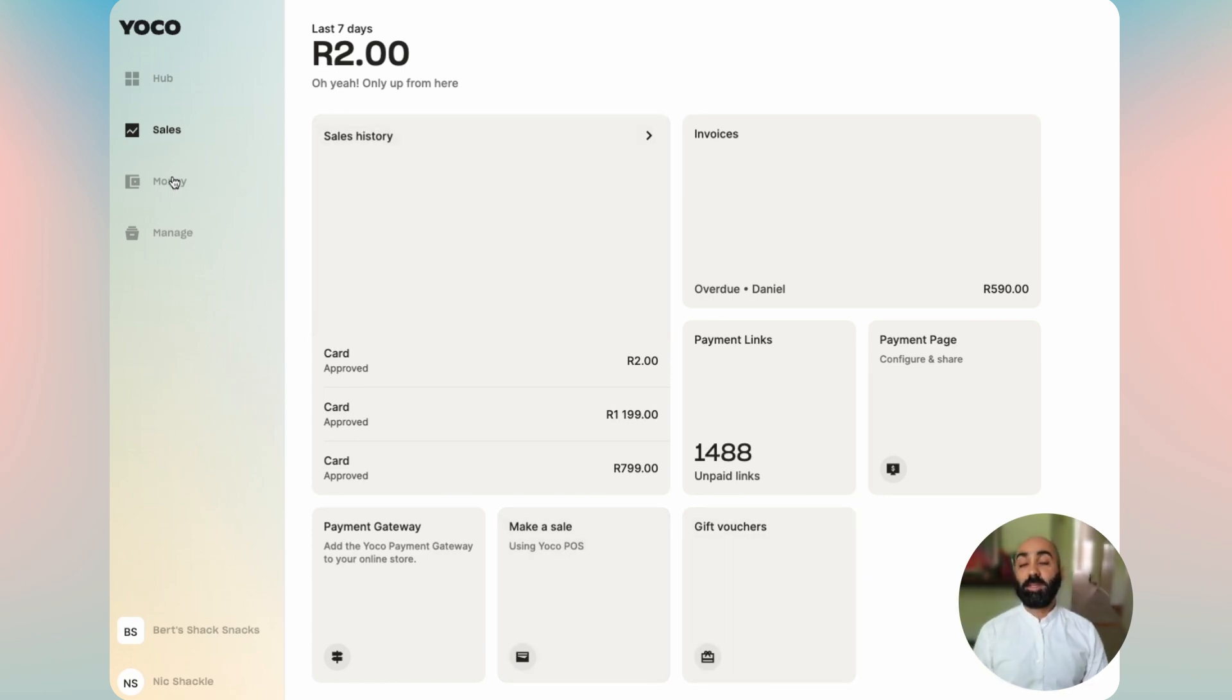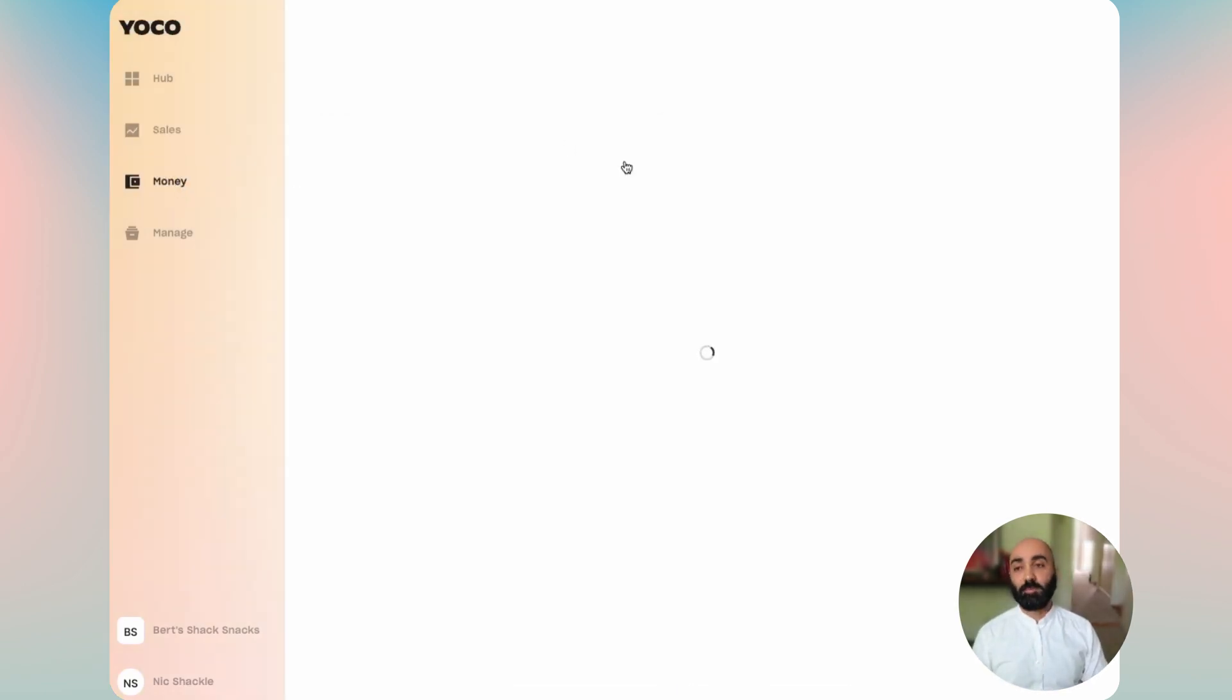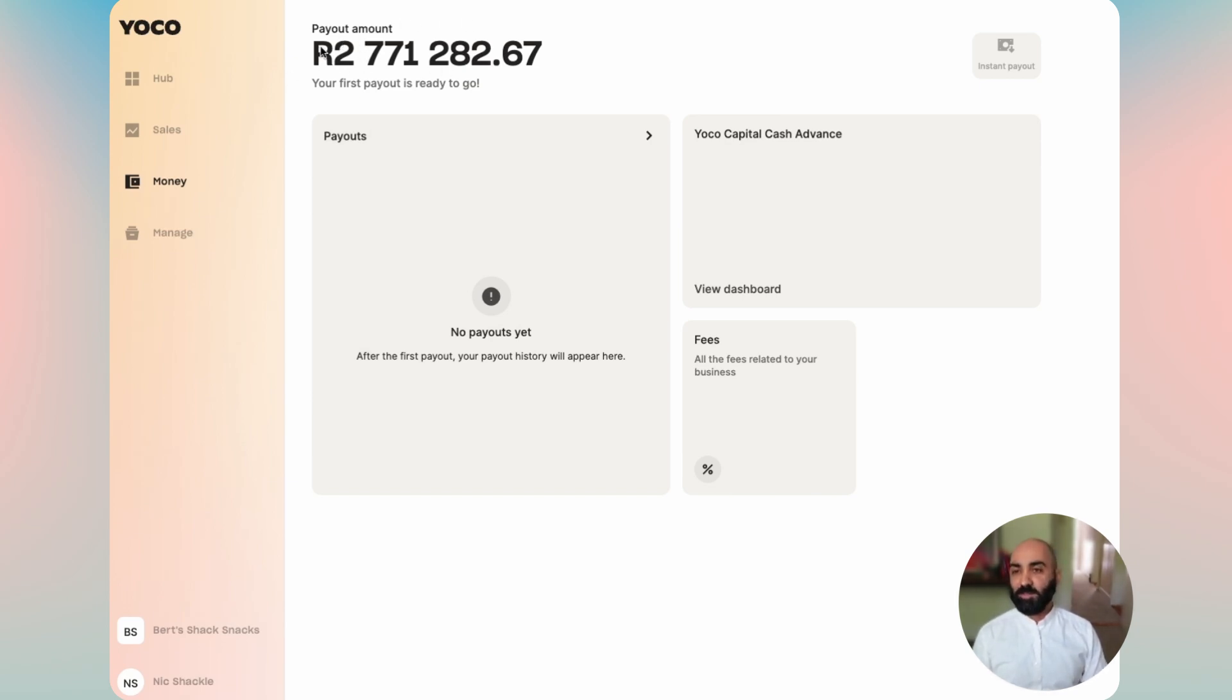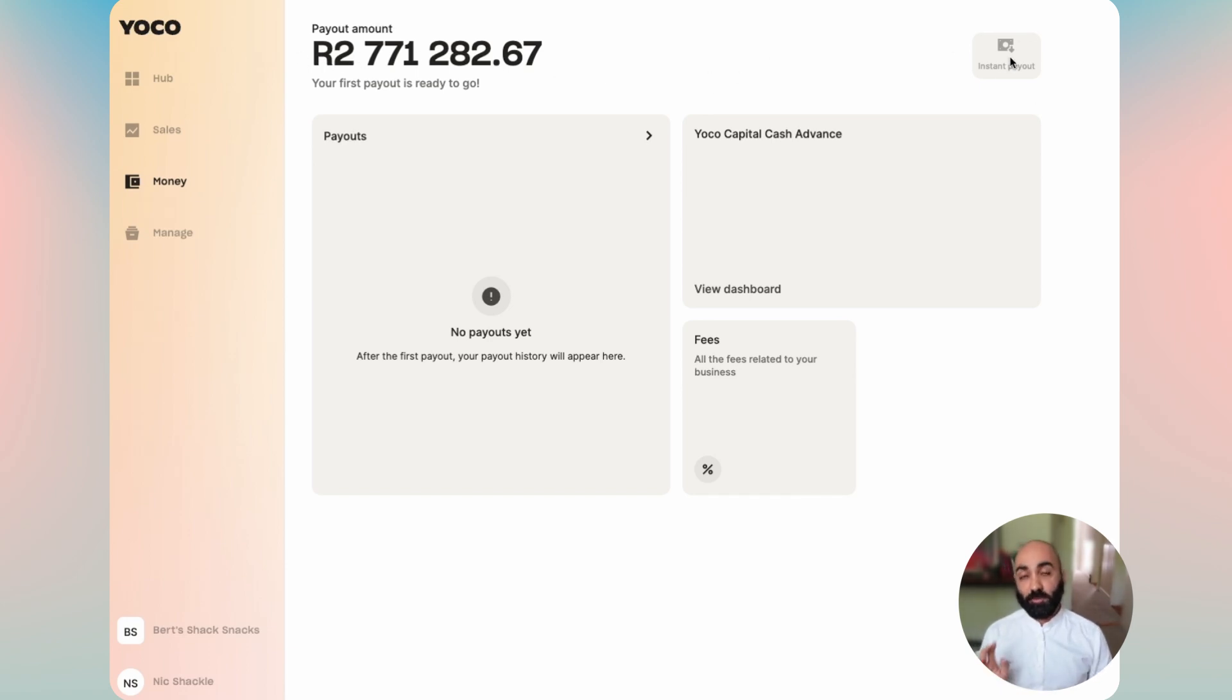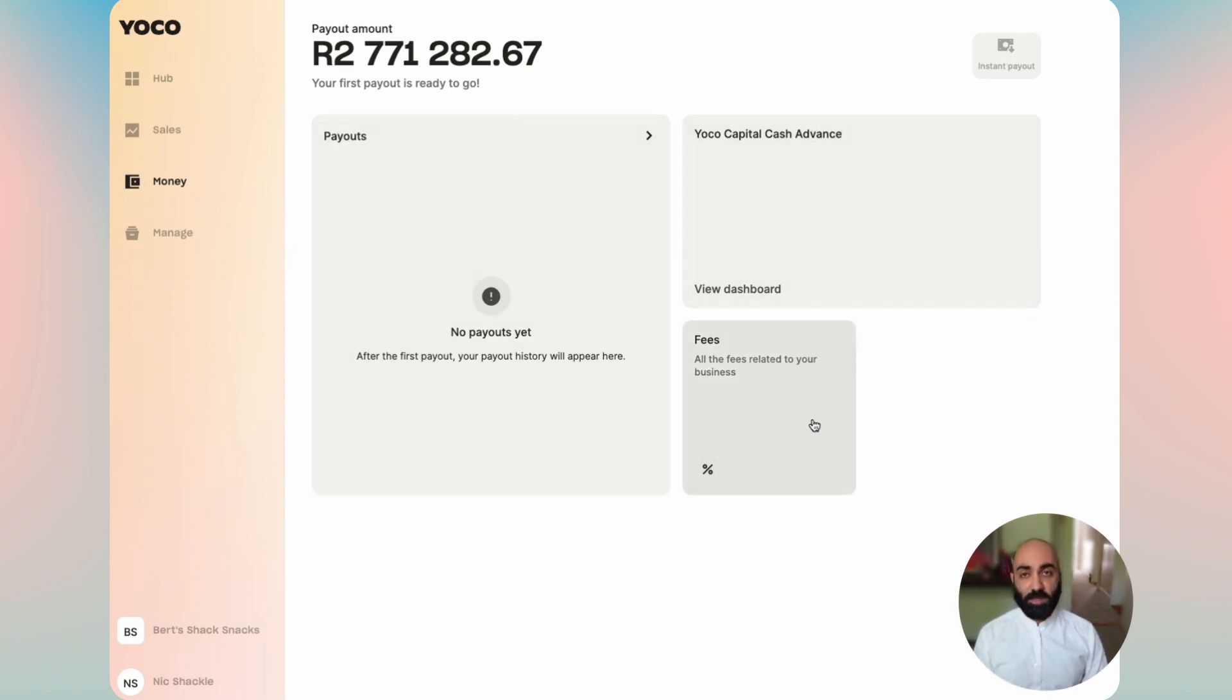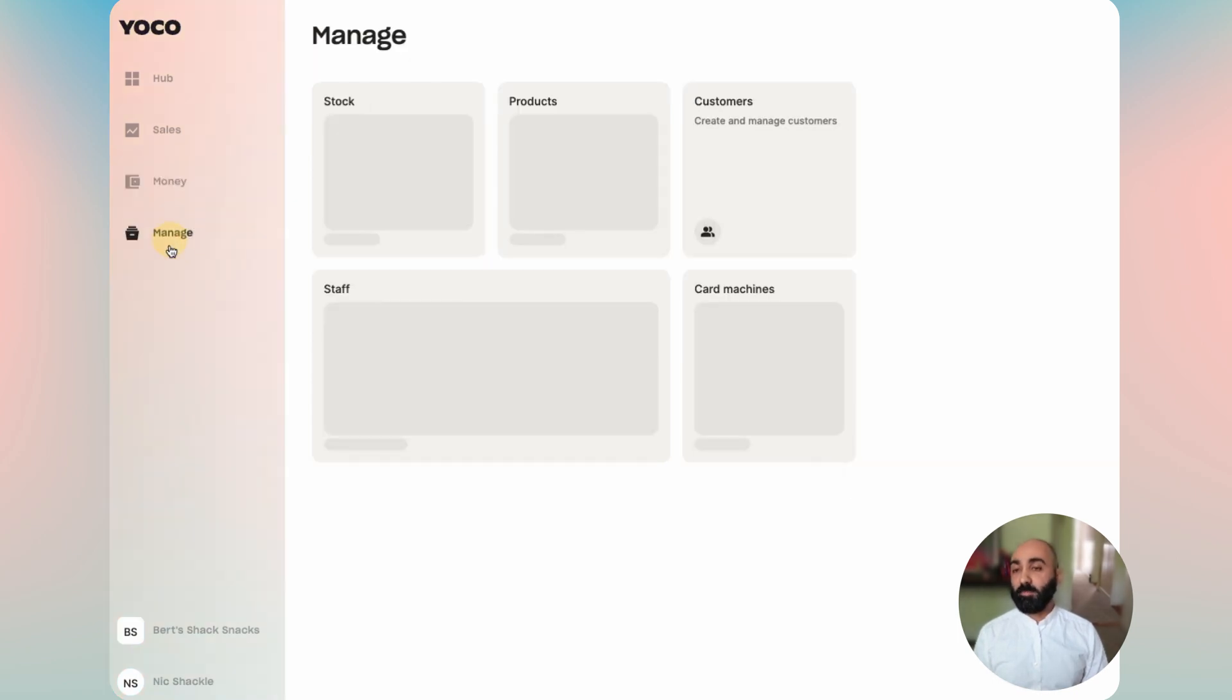The next tab available to you is the money tab, and this fake business of mine is making a killing. You can see the running balance of my payout amount due to me is there. In the top right hand corner, for the first time we've got instant payouts available on web. You can also see a list of your payouts, get Yoko capital, and see your fees.